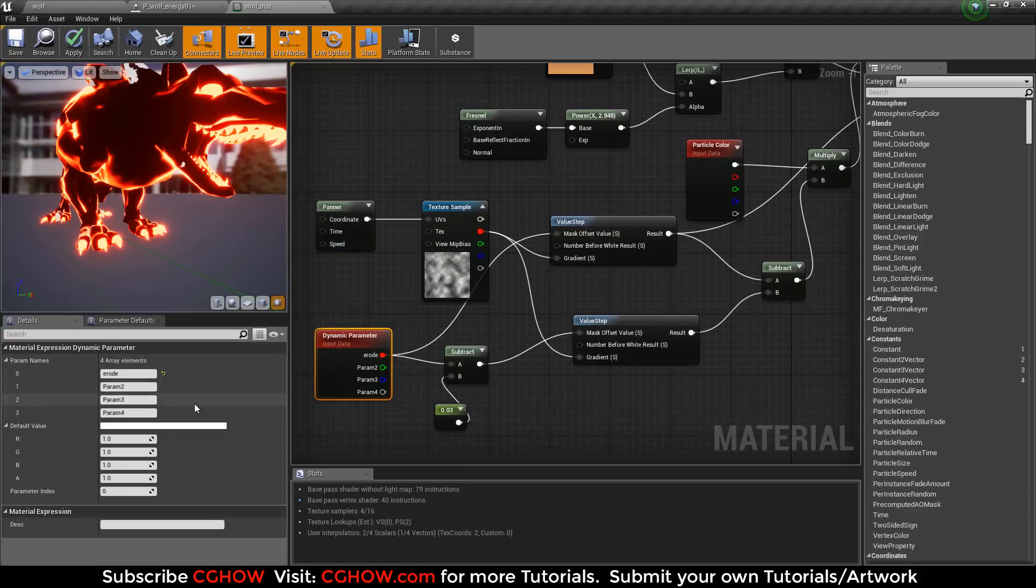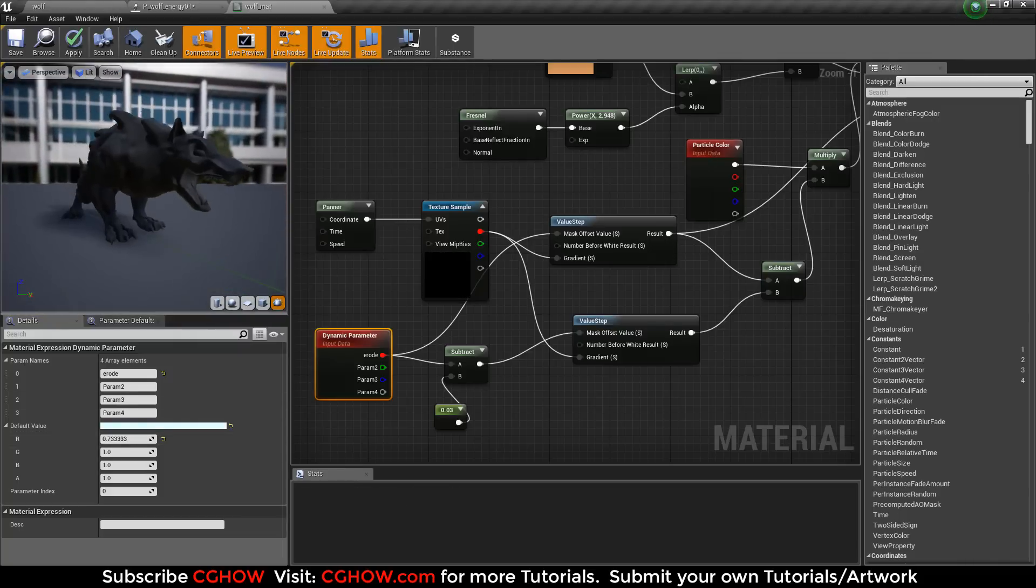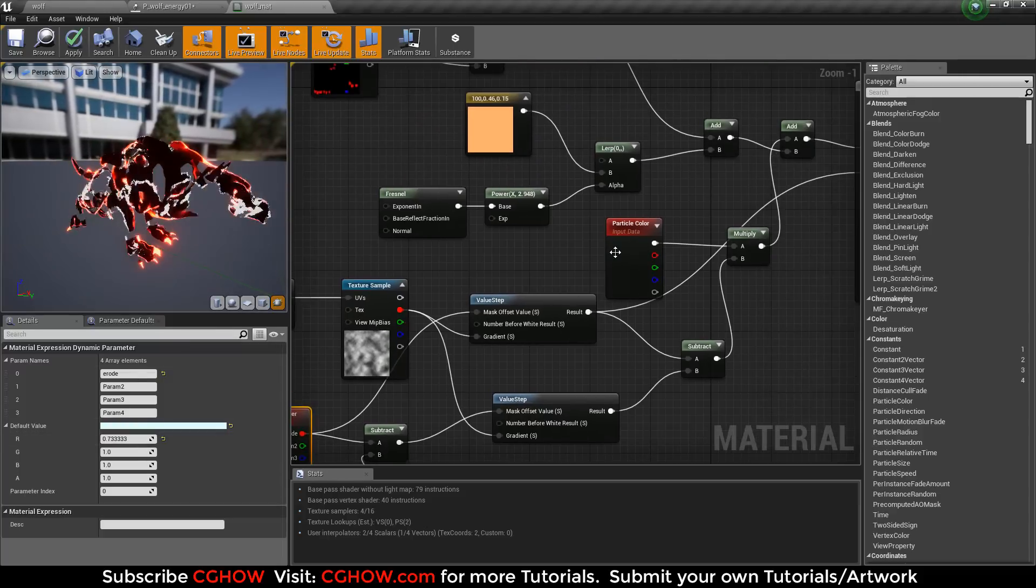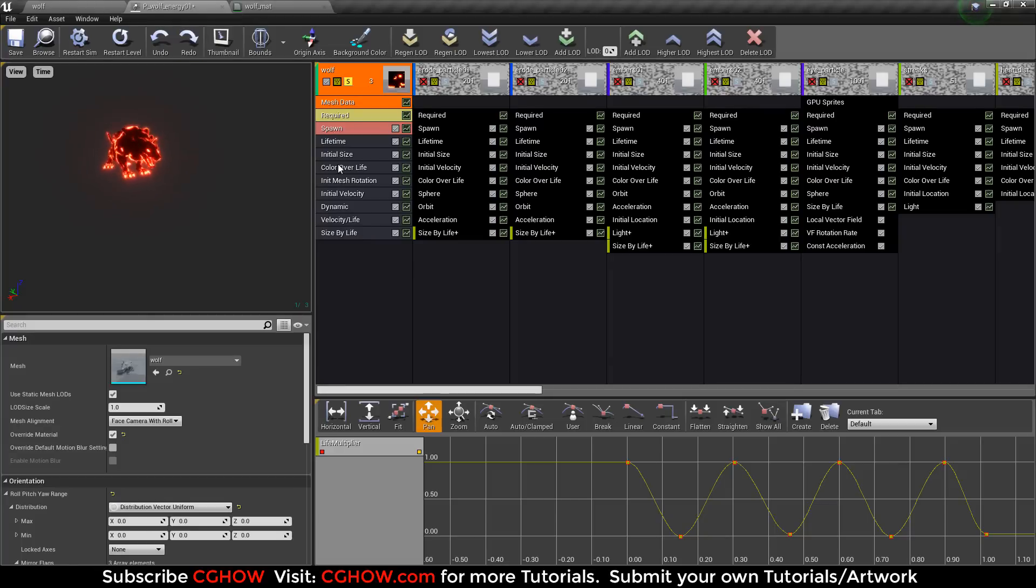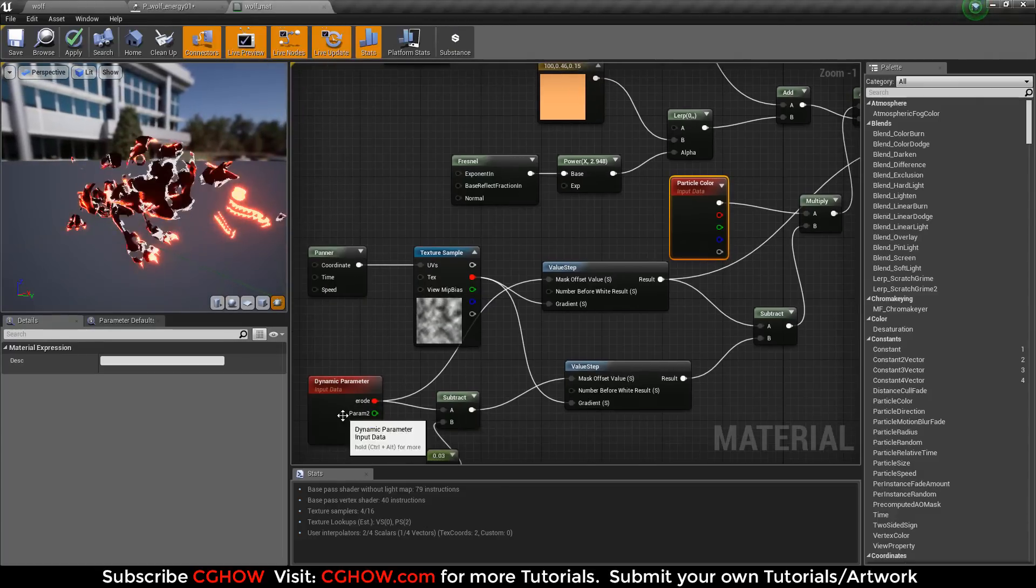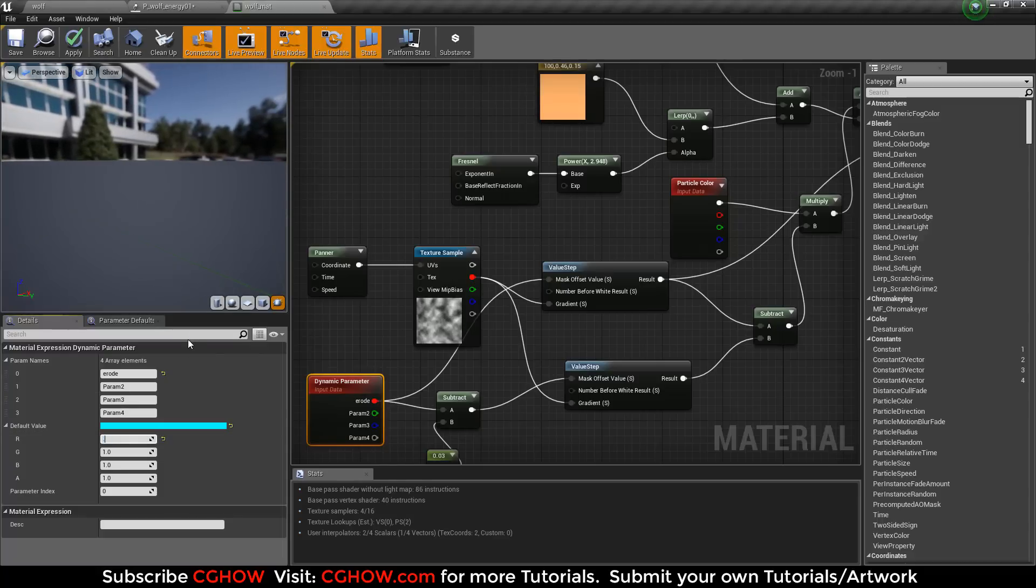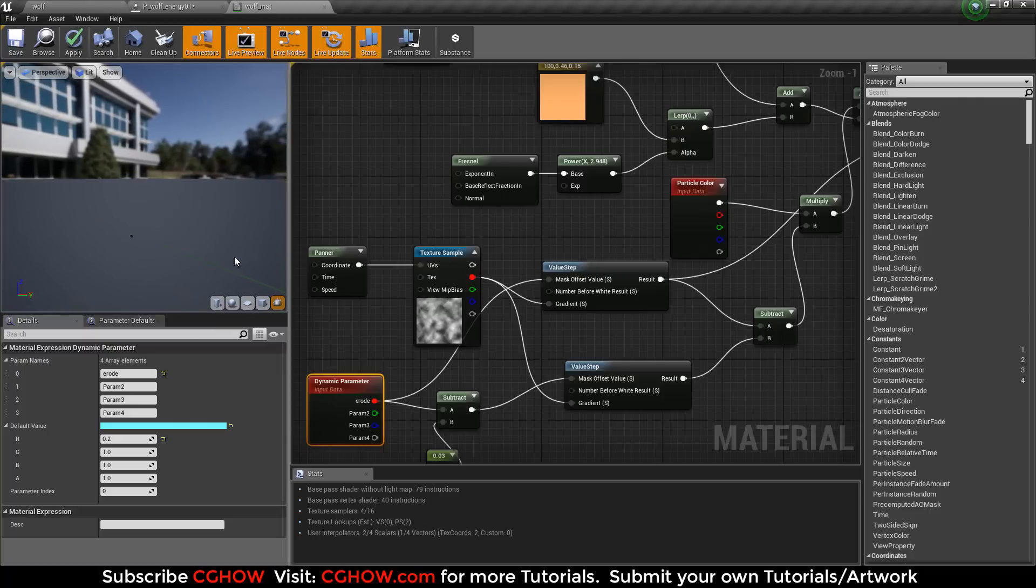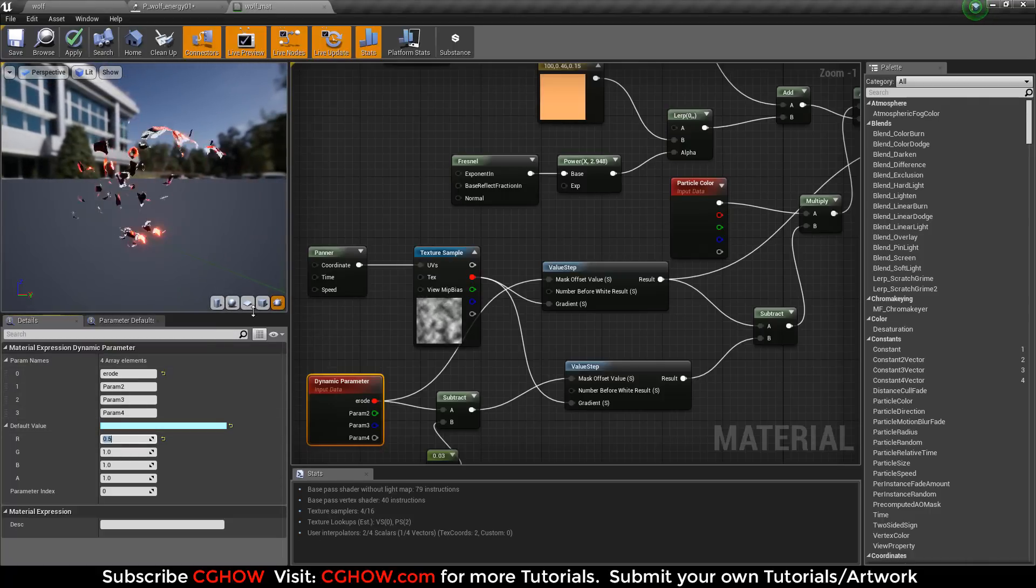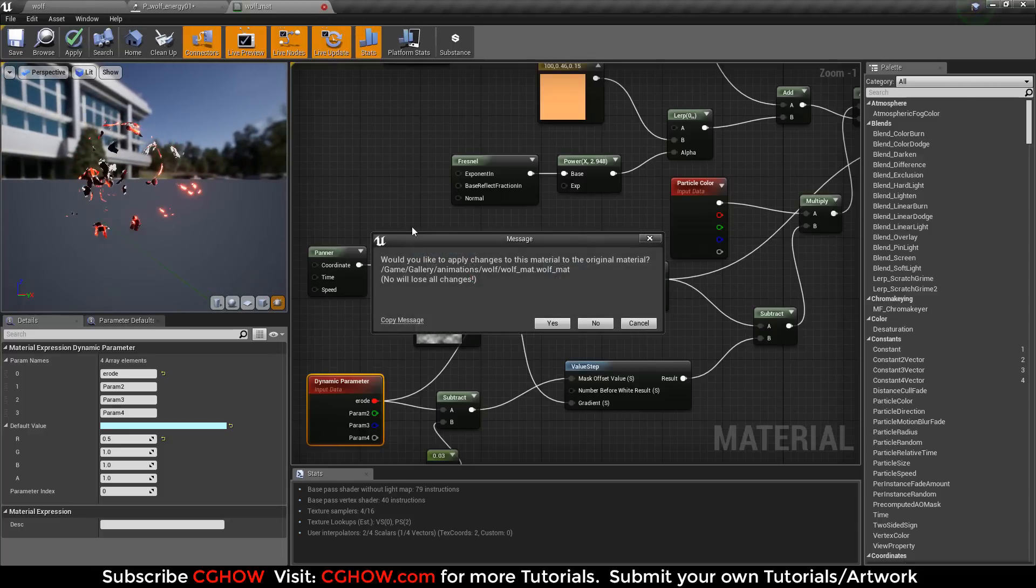With this dynamic parameter you can see, if I decrease the value of the erode it erodes. And the white color is particle color that I change in here. Okay, so at zero it erodes completely. Okay, so basically this was my material.